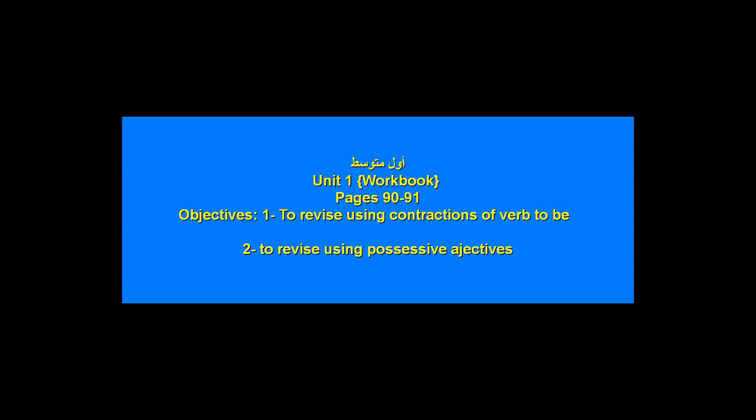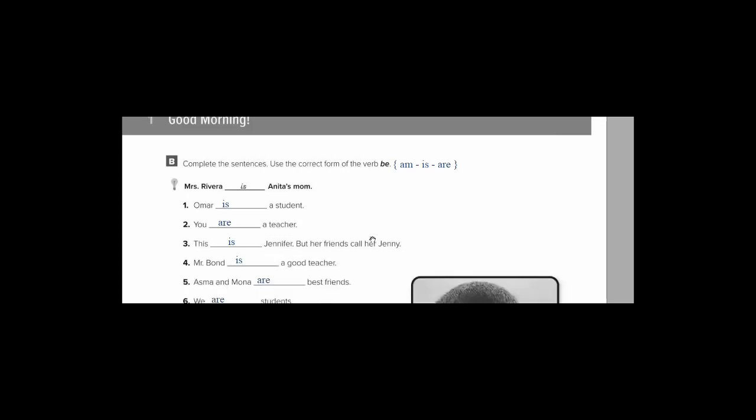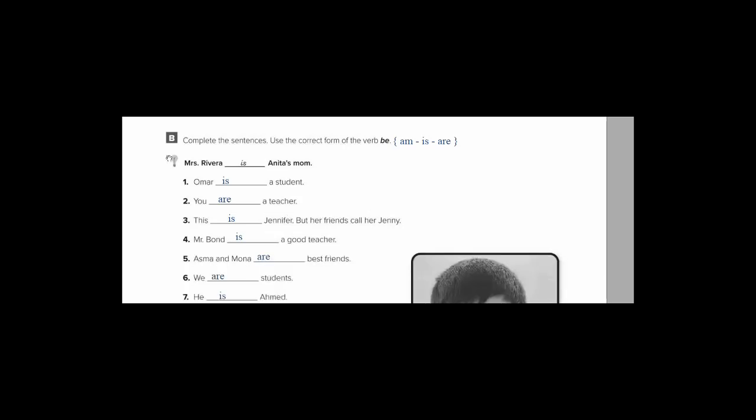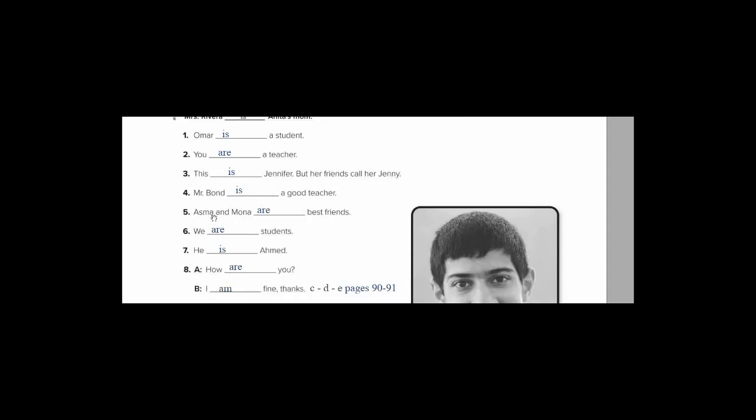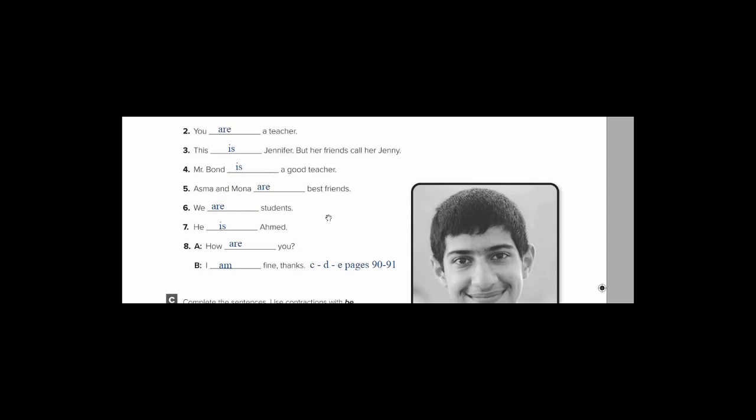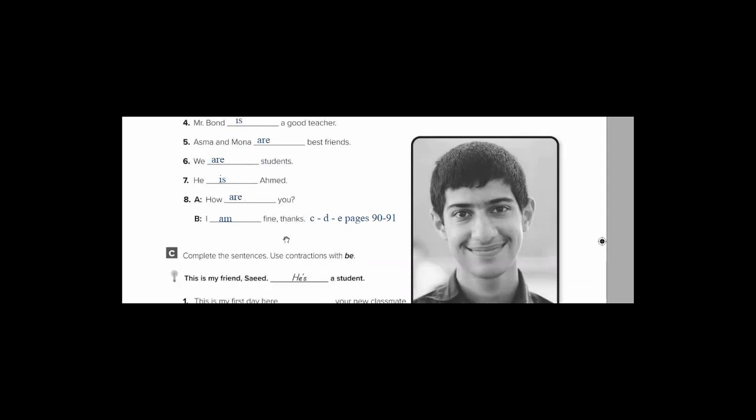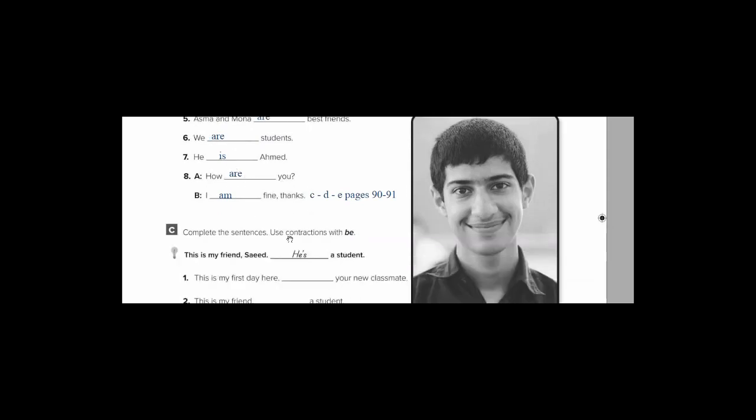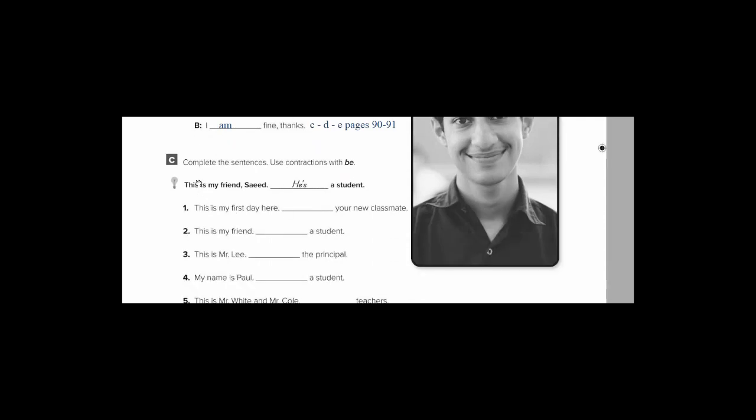So open your book page number 90. Asma and Muna are best friends, we are, he is, how are you, I am, so and so. Now, let's move to exercise C. As I told you, this is about contractions. What's the meaning of contractions? Yes, it means اختصار. That's good. So, complete the sentences.